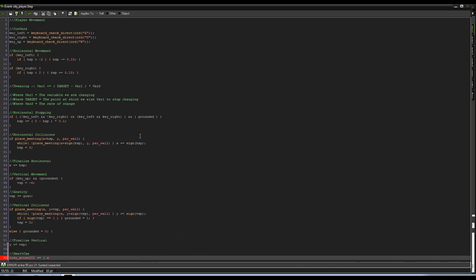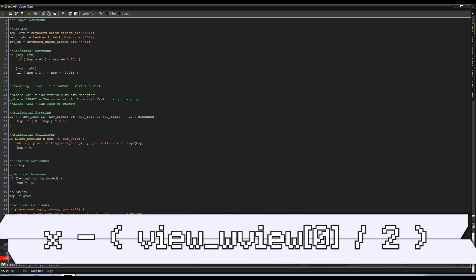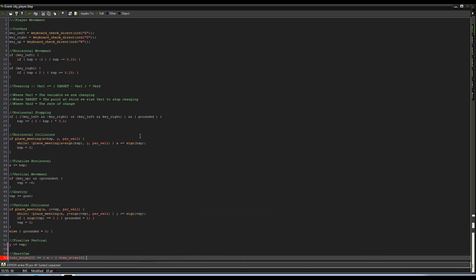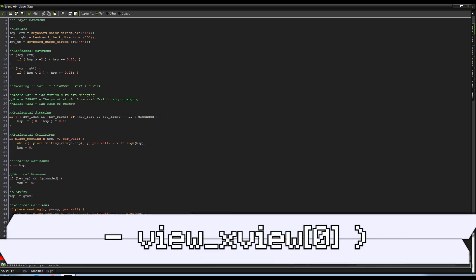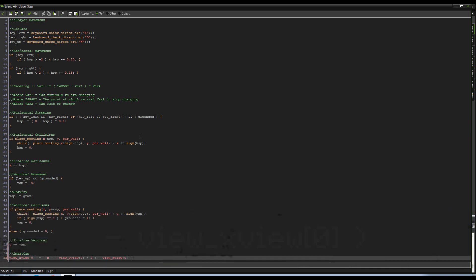Alright, getting really tired of my own shit. Okay, so we're going to write view underscore x view zero, because that's the one we're changing, plus equals x—so that's where our speed is right now because speed x is equal to hspd—minus view underscore w view, so this is the width of the room divided by two, so we're always going to be in the center.